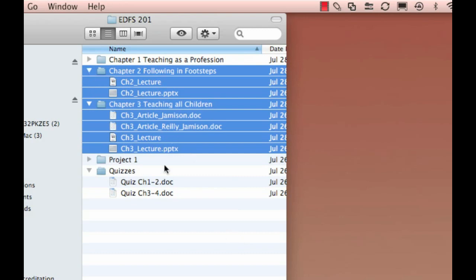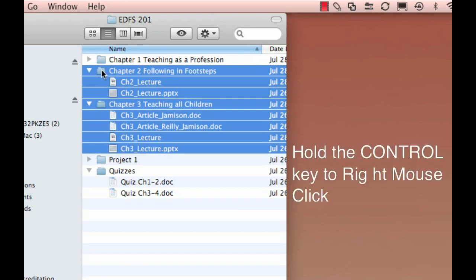So now, after I have everything selected, I want to go ahead and right-click on it. If you have a two-button mouse, you can go ahead and right-click. But if you don't, like most Mac users, you're going to hold down the Control key on your keyboard while you click. Be sure to click on the folder or on the name, because if you click out in this area, it doesn't always work.